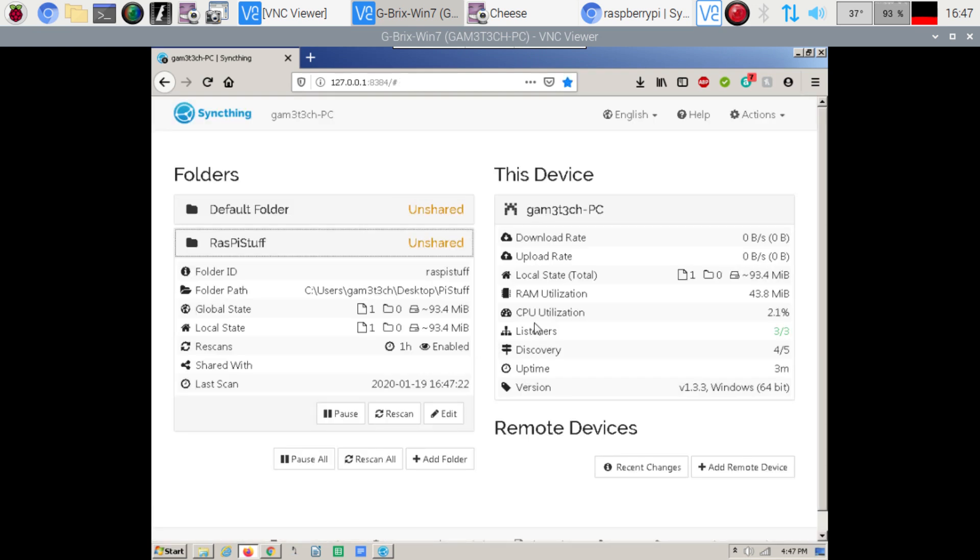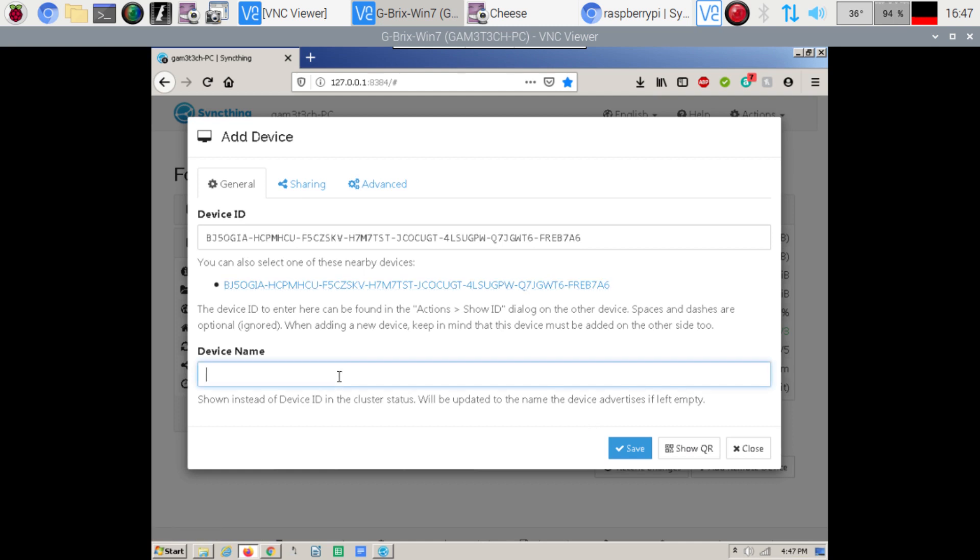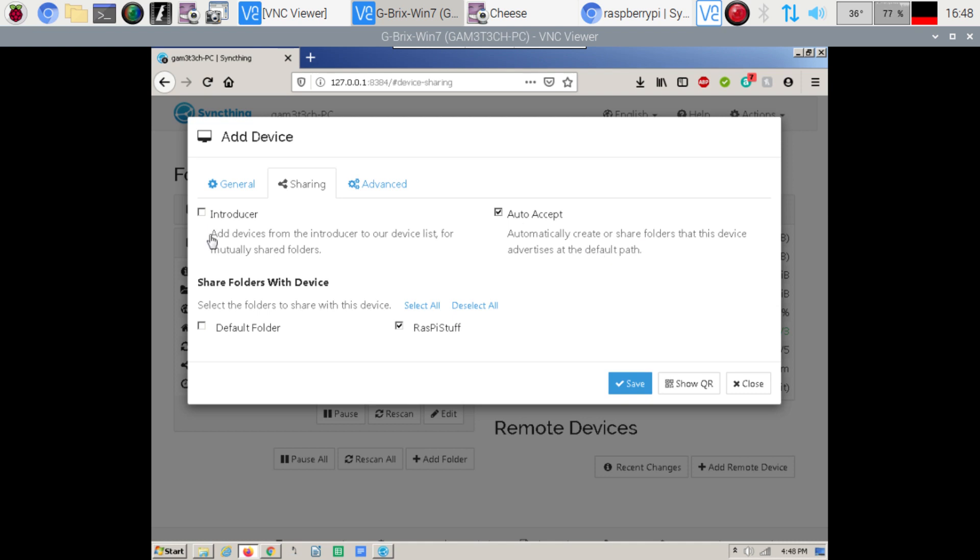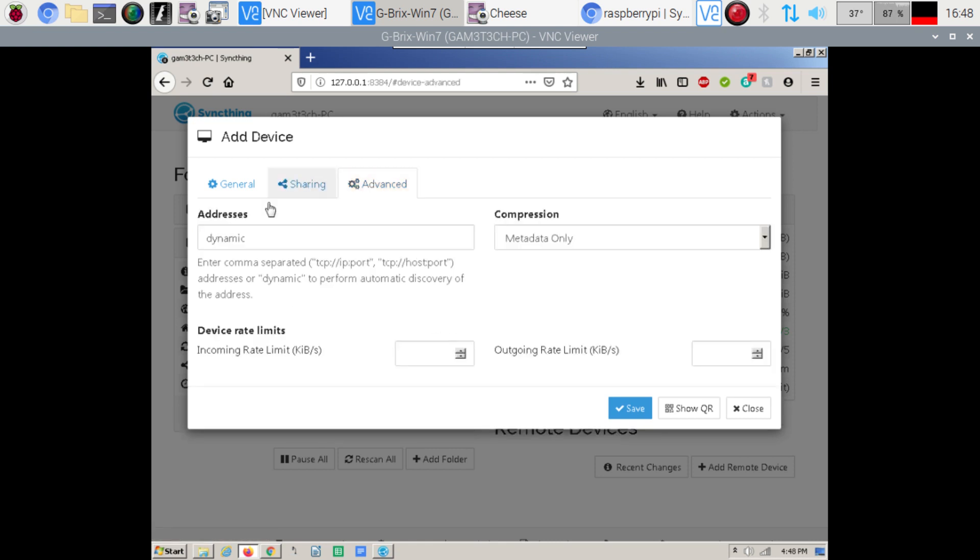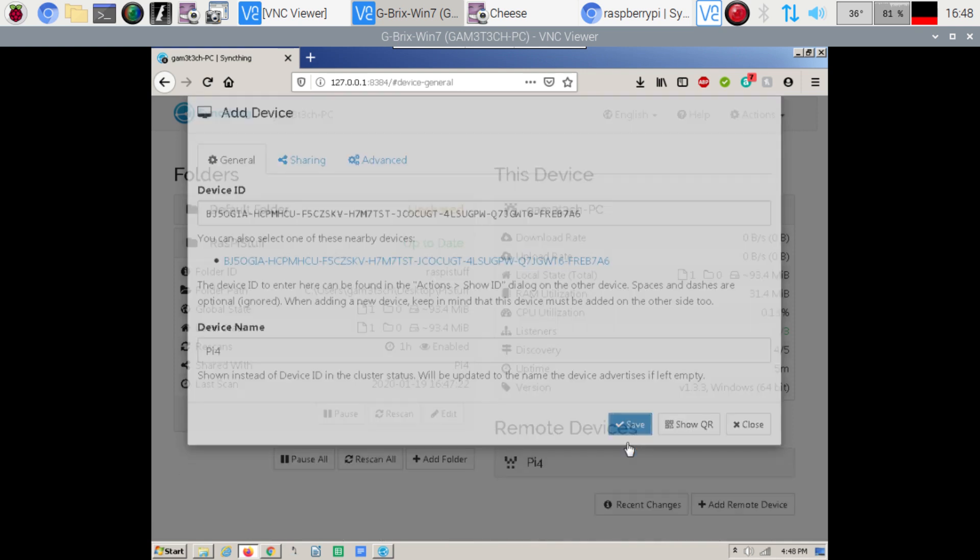So now I should be able to go to add remote device. Here's my nearby device here. And we'll call this one the Pi4. And then we can go to here and we can select what we want to share with it. We can do this when we create the folder. But the first time it can be a little bit finicky. So what I want to do is I want to auto accept create or share folders that this device advertise at the default path. So add device from there and then advanced and we can select whatever here as well. Incoming rates outgoing rates but because it shouldn't be a problem let's try this.